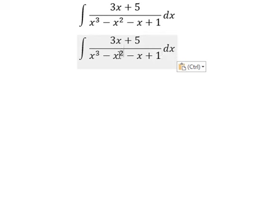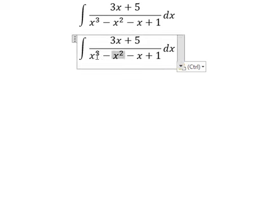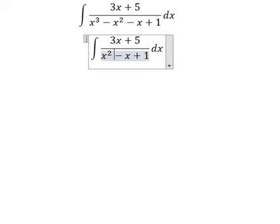We have x squared and x to the power of 3. We can do about factorization.